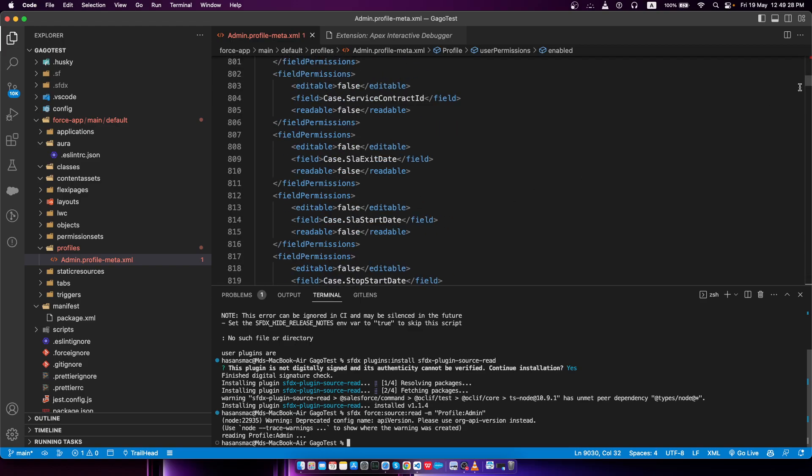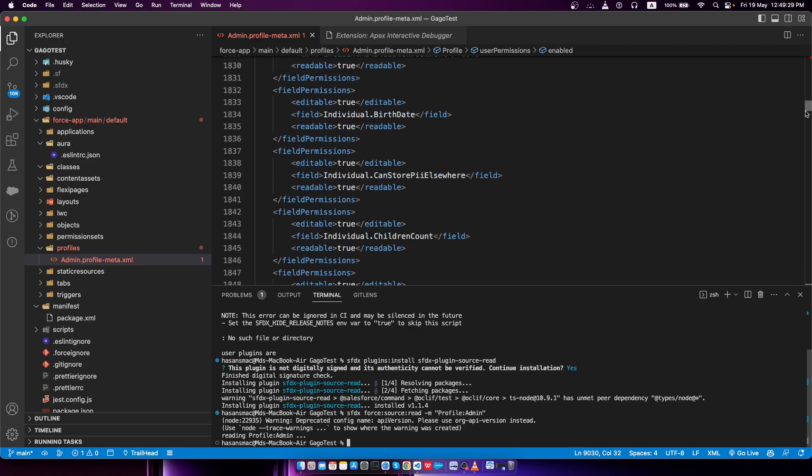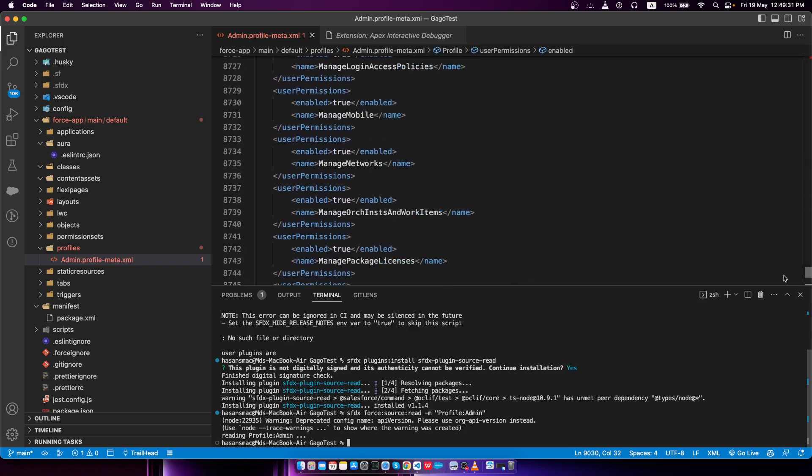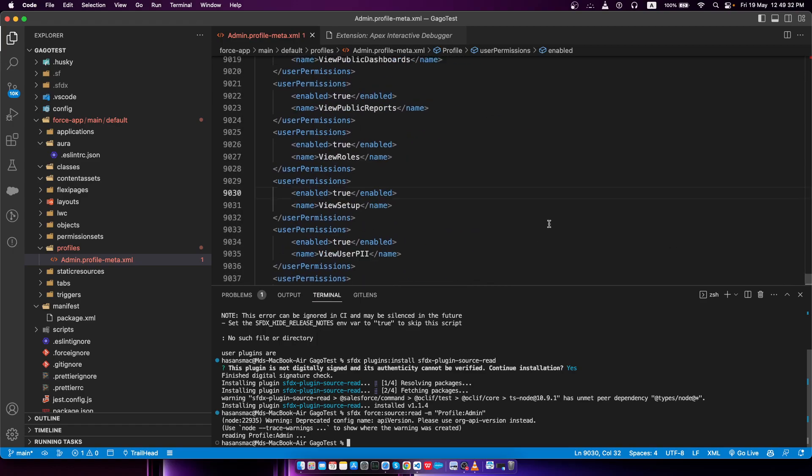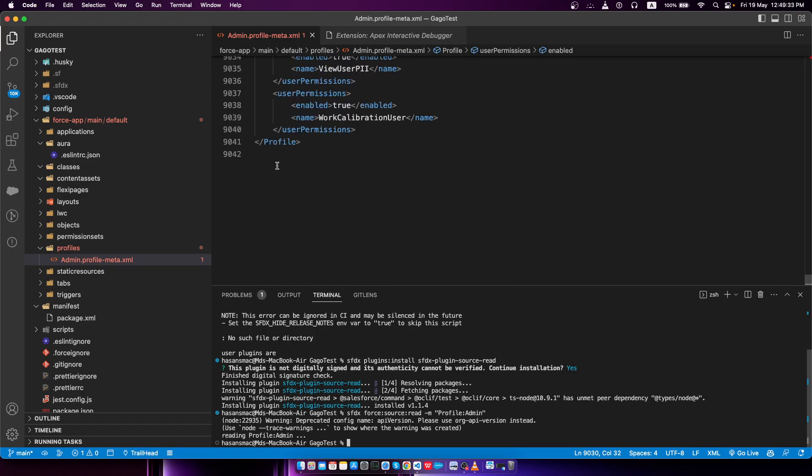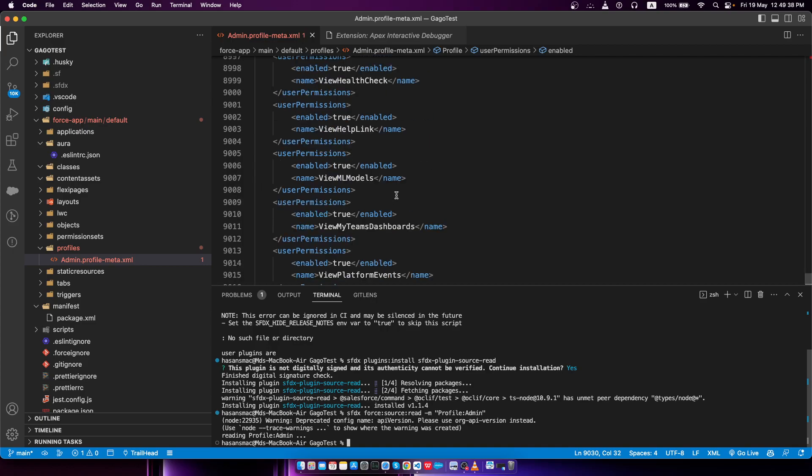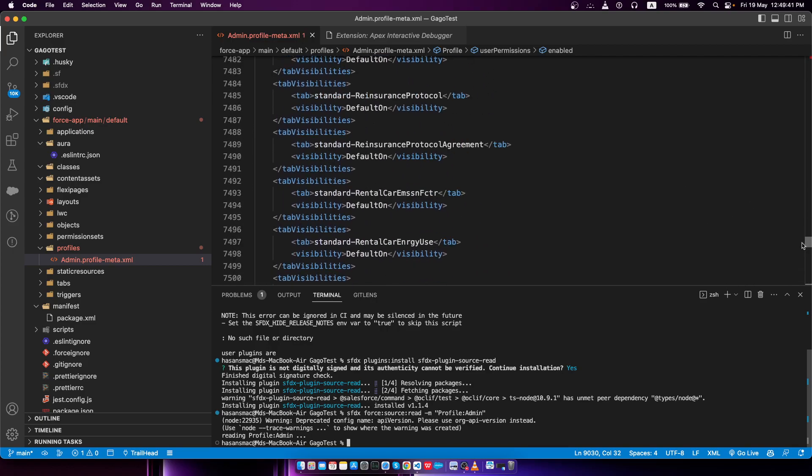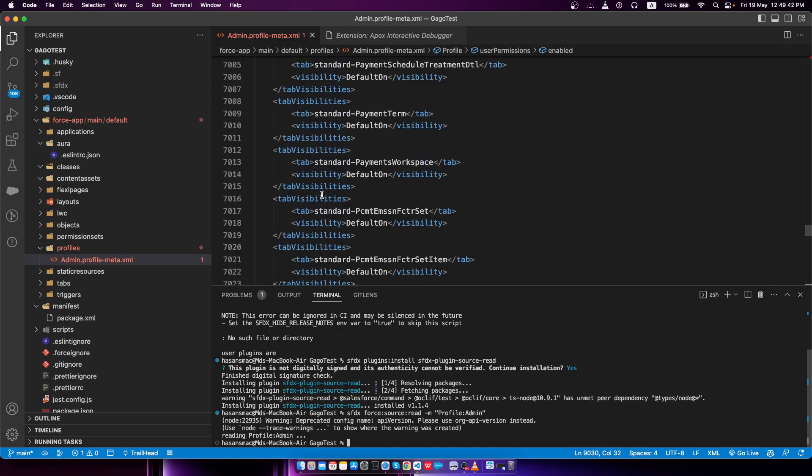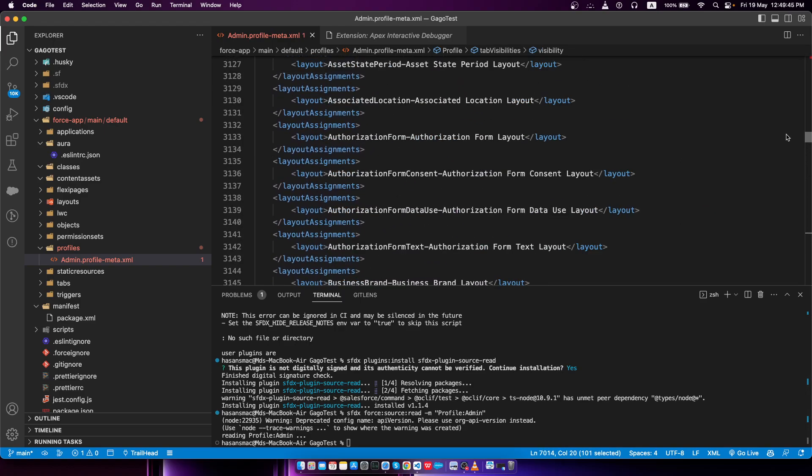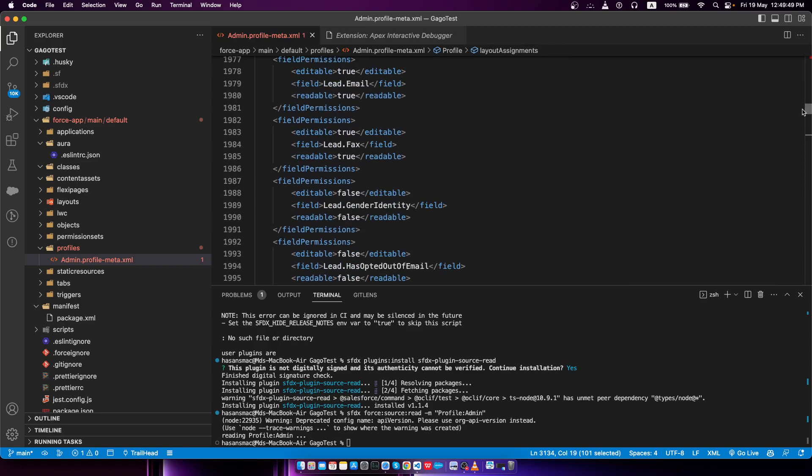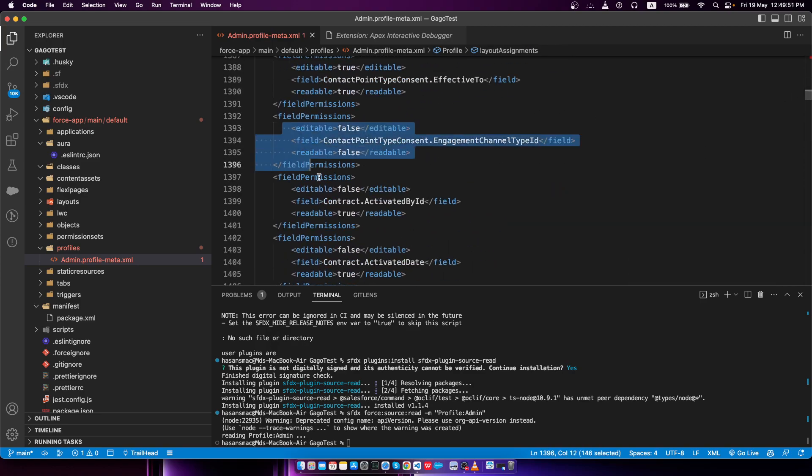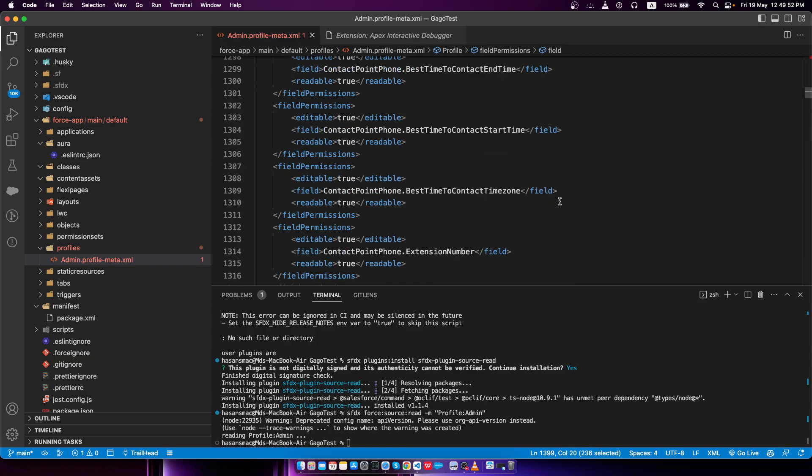We have like 9,000, so that worked perfectly. Here you can see user permissions, also the field level securities, tab visibilities, everything should be there. You can see also the layout assignment, the record type assignment, field permissions. This is what we wanted.